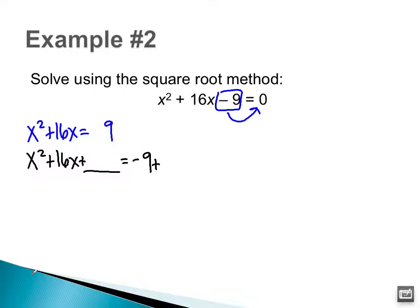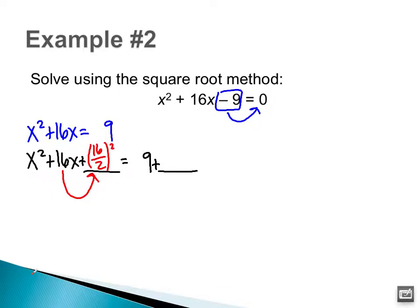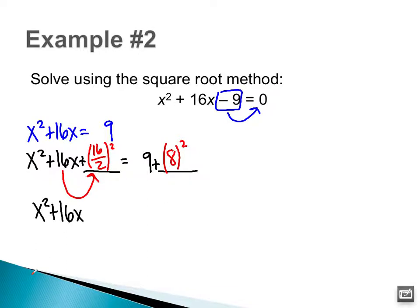This should be a positive 9 since I added it to both sides. Now here's how you figure out what number goes in that spot: take the b term, divide it in half, and then square it. So 16 divided by 2 is 8, and then I want to square that. I added a constant to the left side and to the right side. Now I'm going to rewrite the left side: x² + 16x + 8² = 9 + 8².